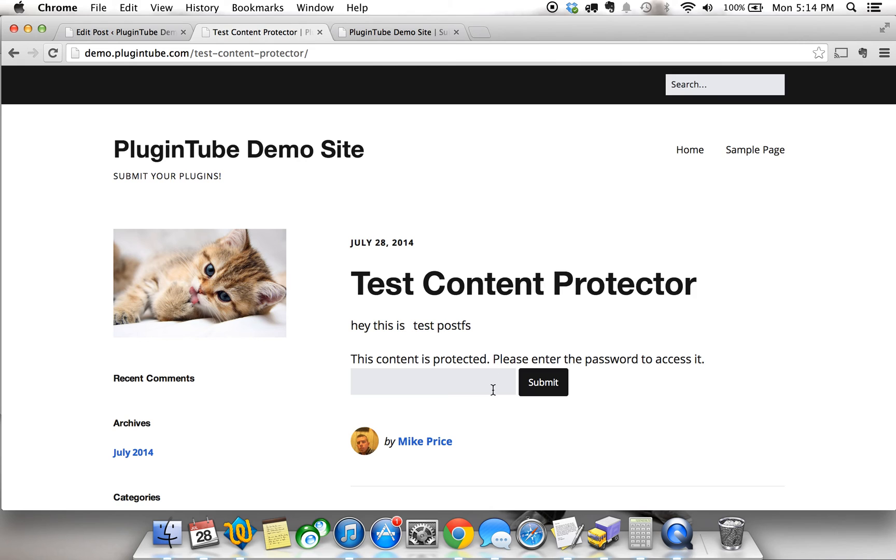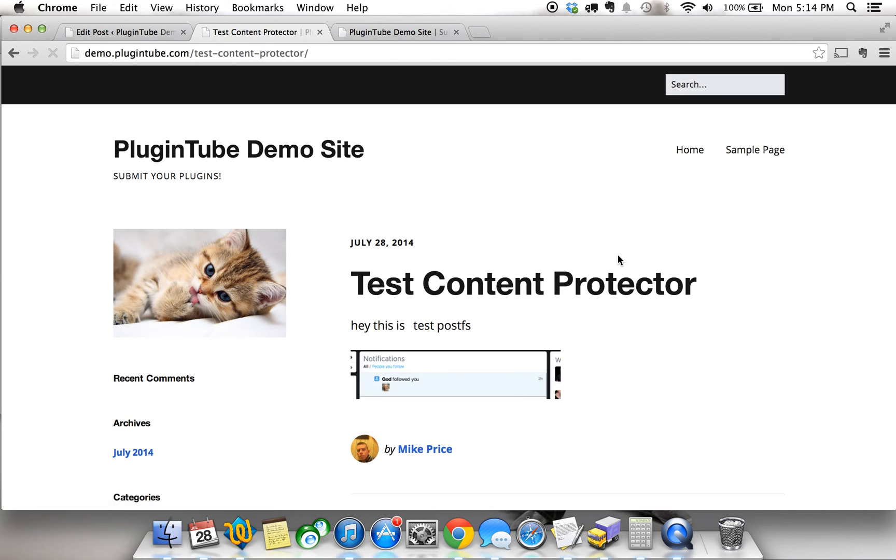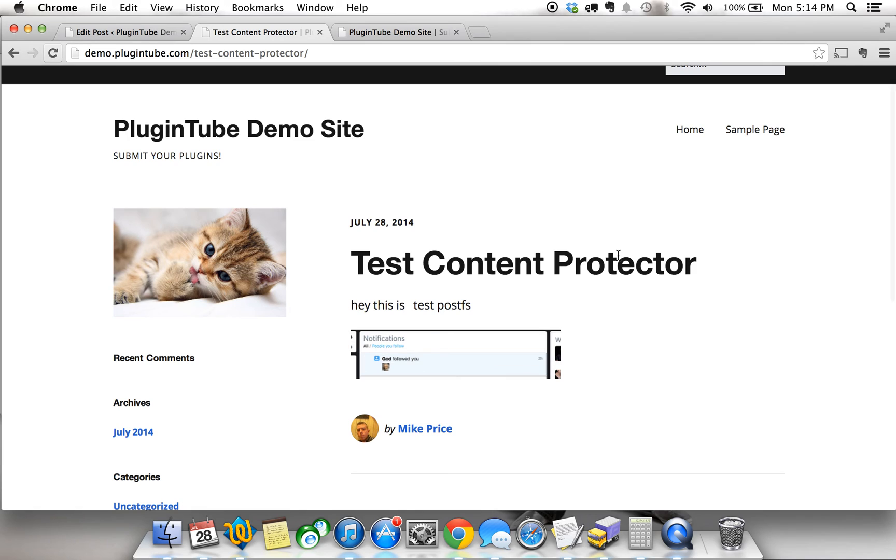And there you go. This content is protected. Please enter the password. We're going to enter the password testing, submit it, and now you get to see the image.